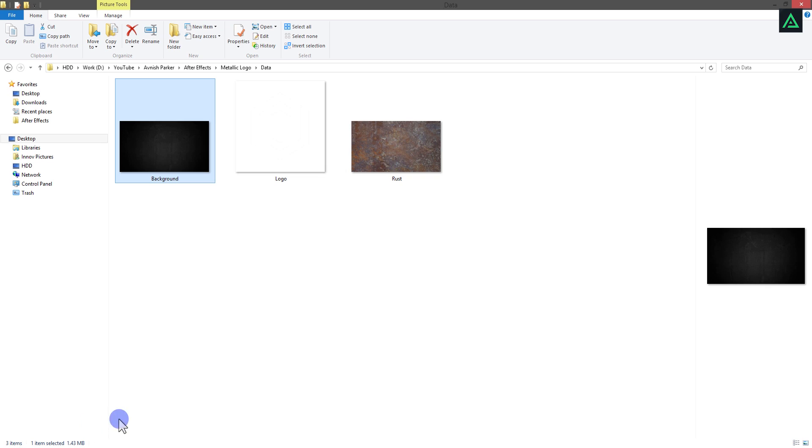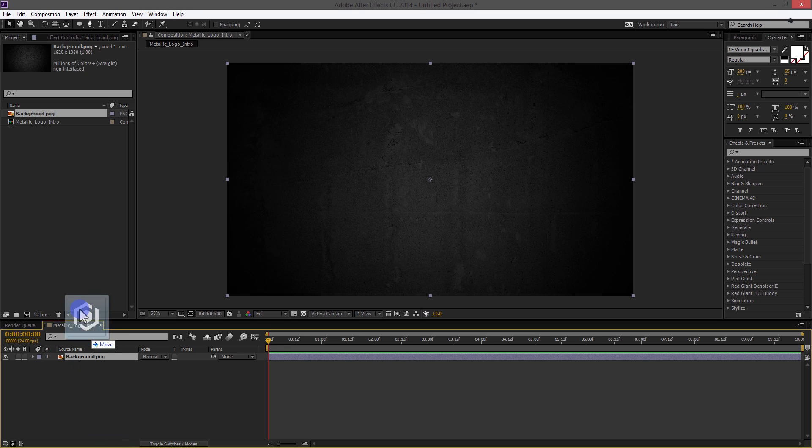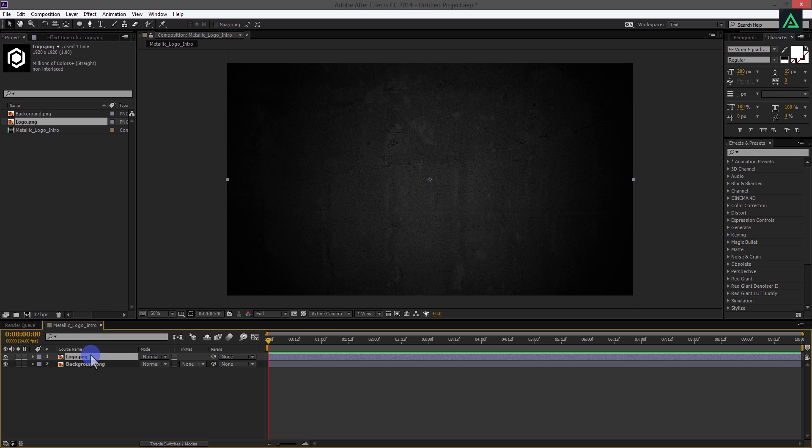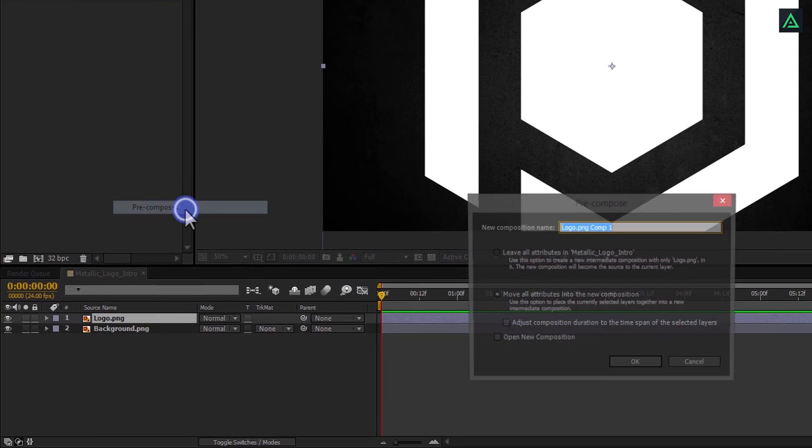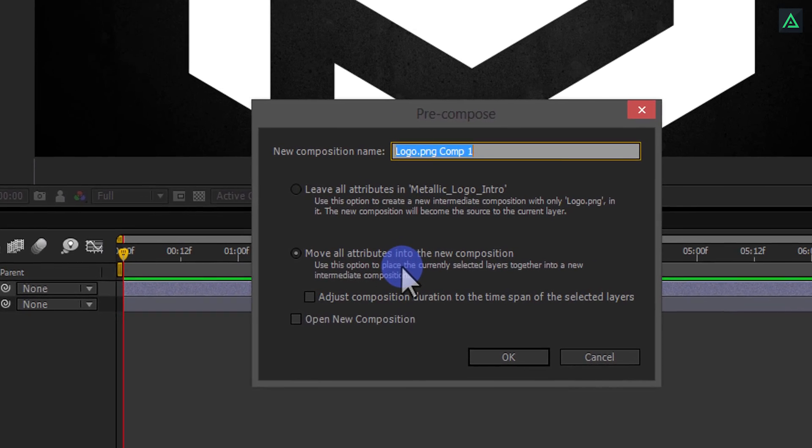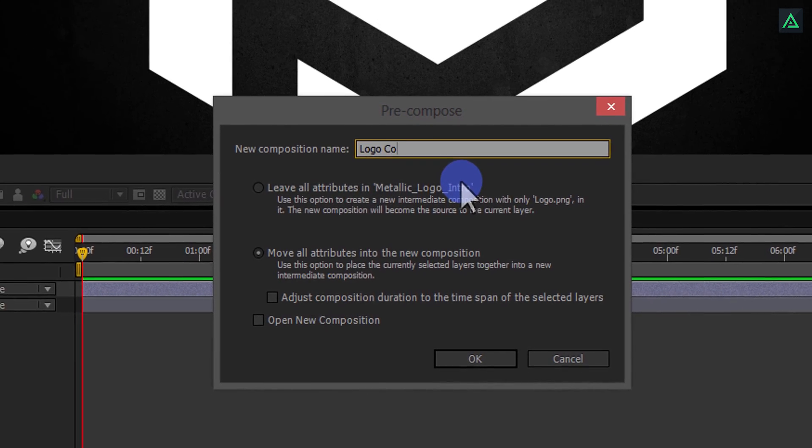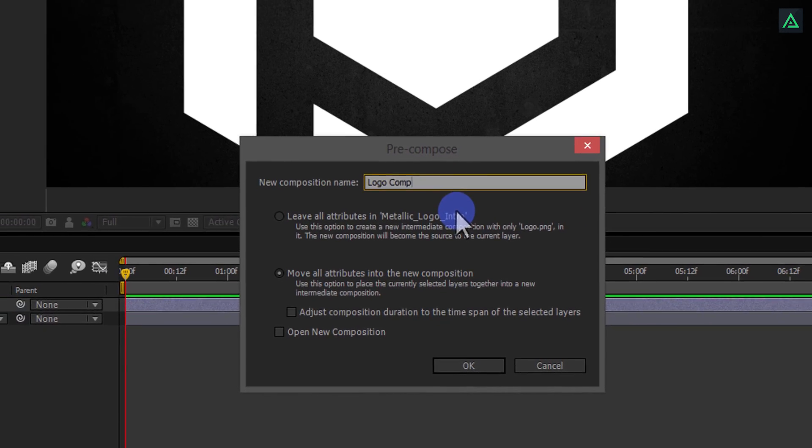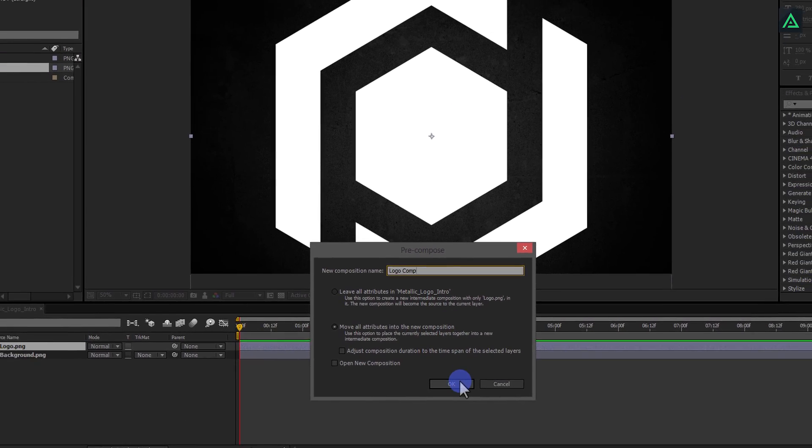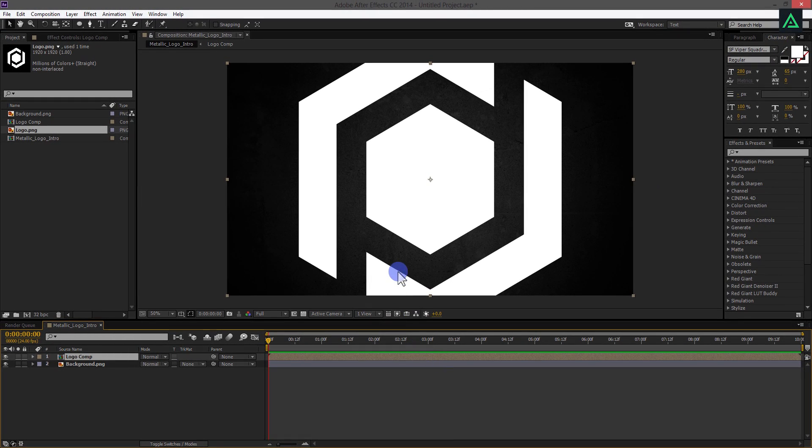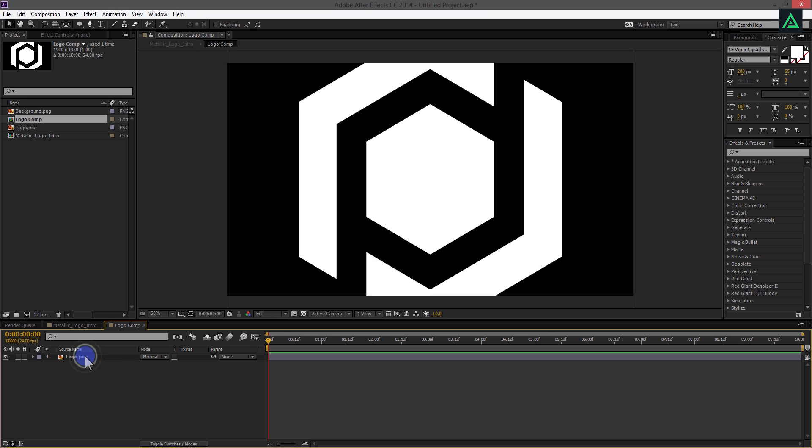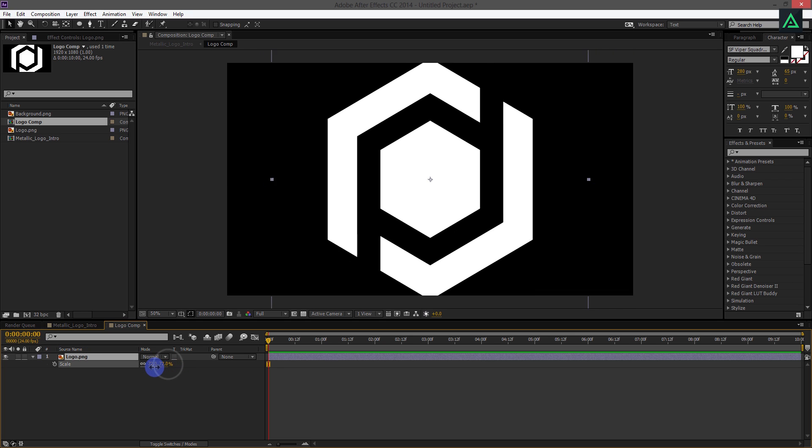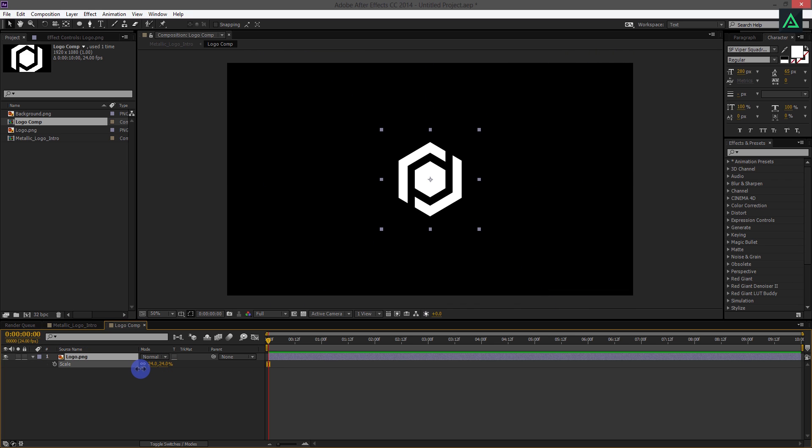Let's add our logo. You can add your text as well. It works same for both, but make sure to follow my steps. Right click on your logo and pre-compose it. Let's call it Logo Comp and then hit OK. As you can see, my logo is so big in the size.